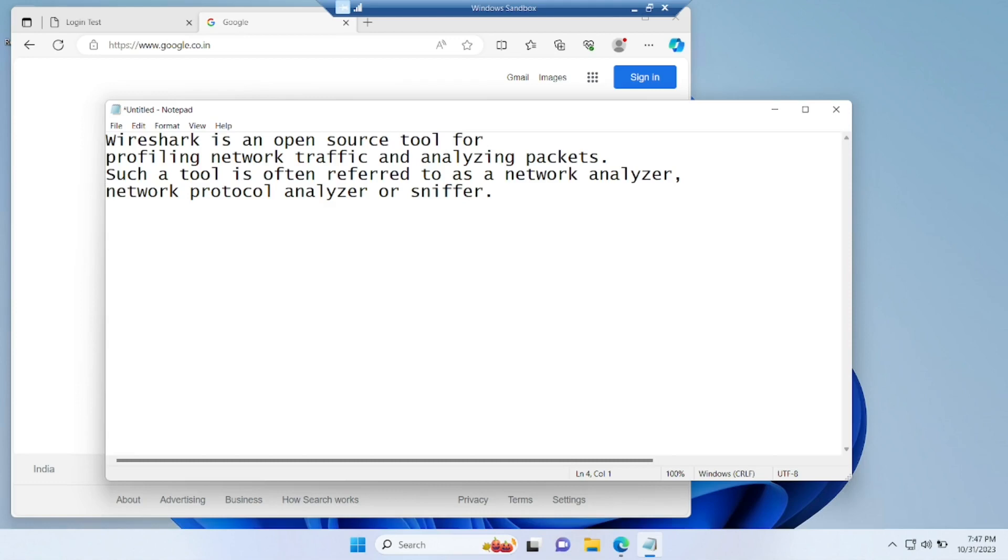Hello awesome viewers, how are you all? Welcome back to another video. Guys, in this video we are going to discuss what is Wireshark and how we can use Wireshark. Without any further ado, let us start the video.